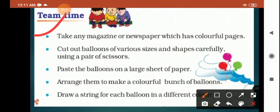Take any magazine or newspaper which has colorful pages. You have to cut out balloons of various sizes and shapes carefully using a pair of scissors. You have to cut the balloons in different shapes and colors.